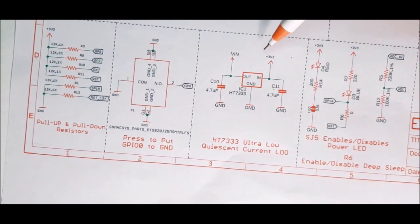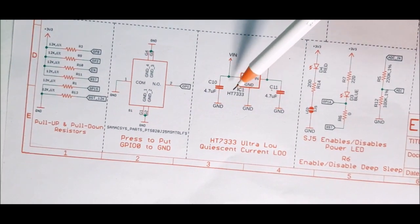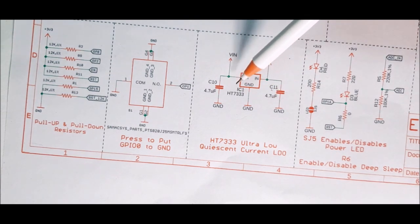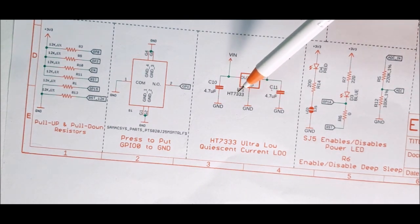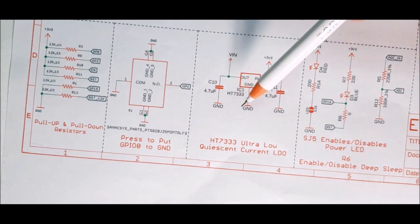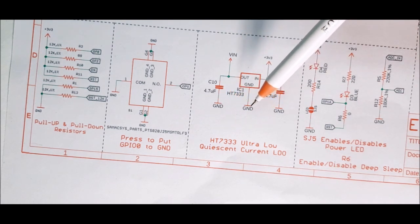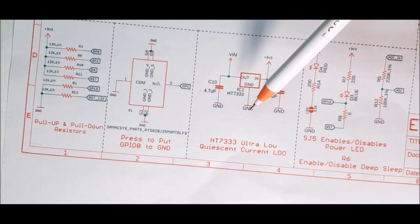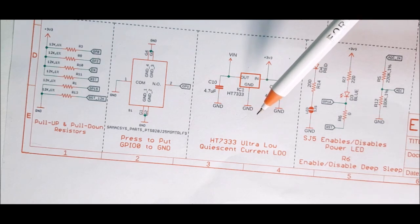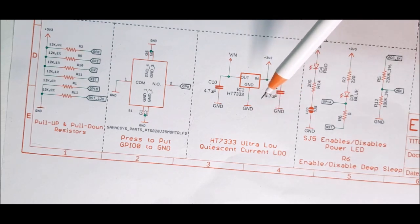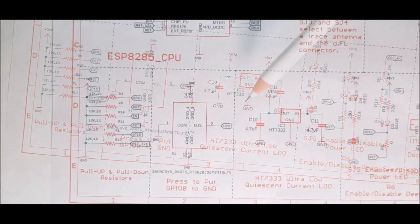The next block is for an LDO, specifically for the HD7333 LDO which is really well priced compared to its specifications. That's why we have used it here. The maximum input voltage for this regulator is 12 volts, so you can use it without any worries.